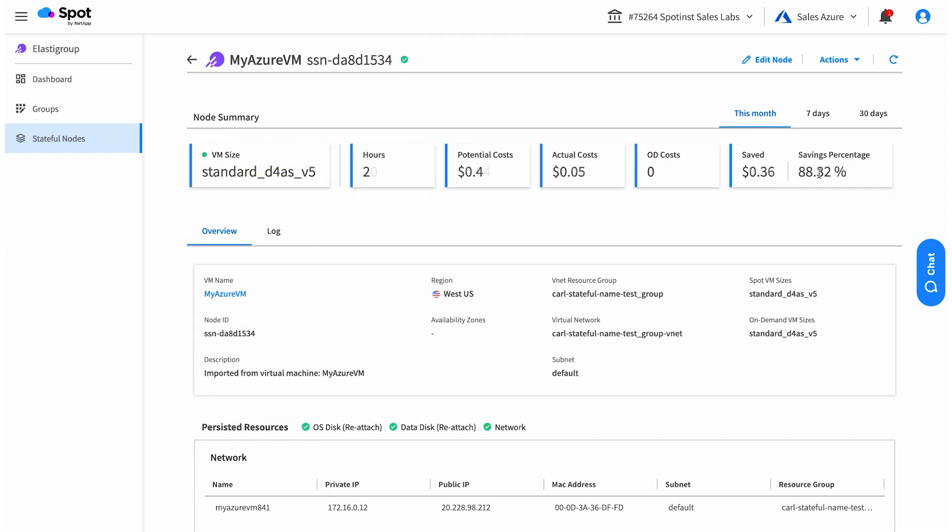This one's running about 88%, which is pretty good. Running that forward by a day, we're still maintaining that percentage. I'm very happy with that.